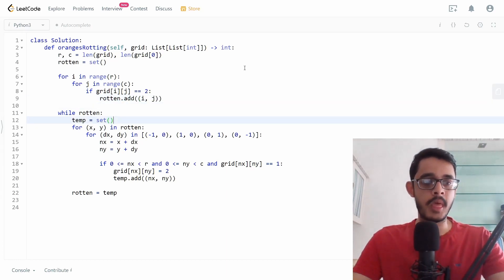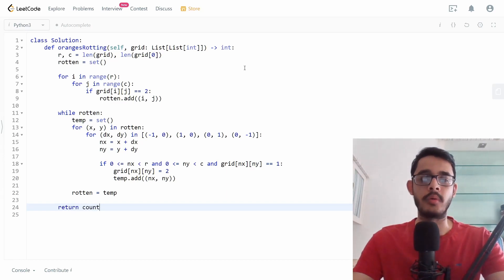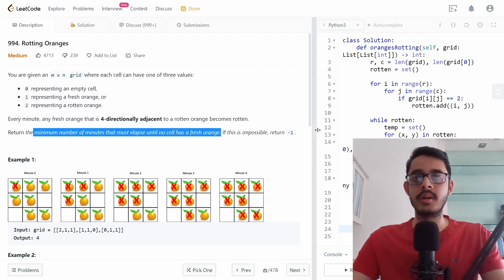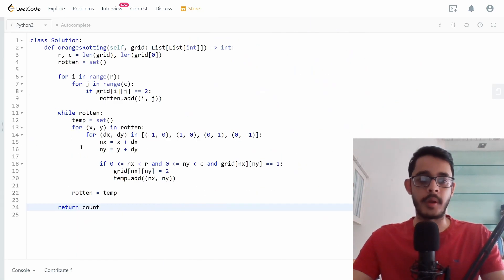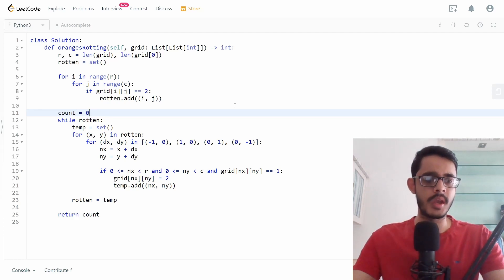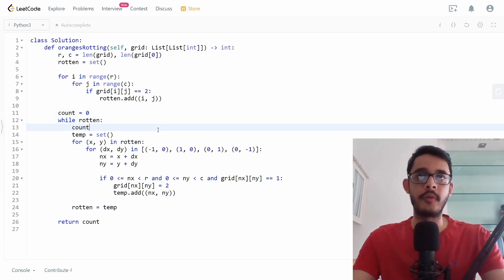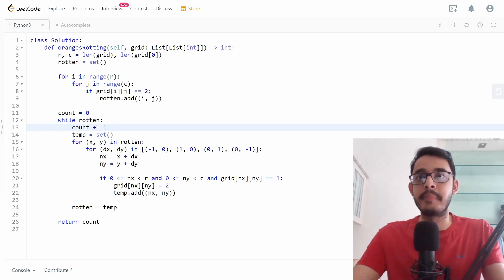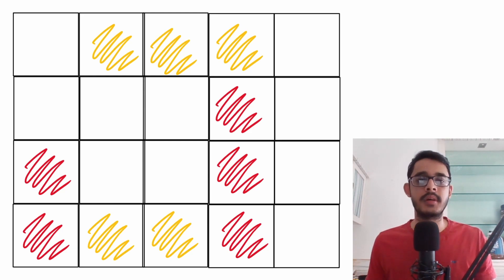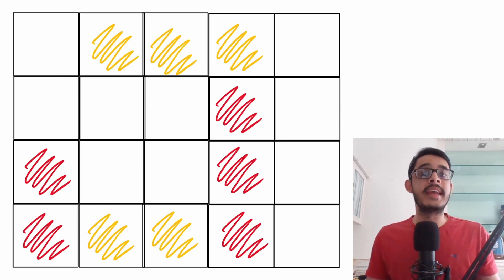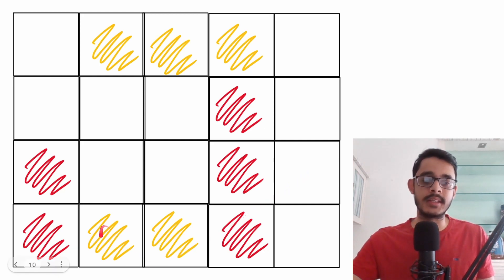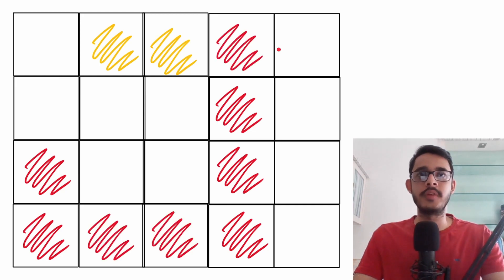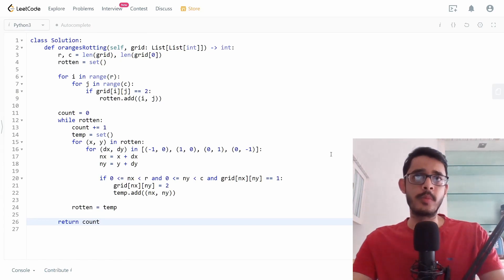We initialize a count variable to zero. Each time we expand the circle — i.e., each BFS iteration — we increment count by one, representing one minute elapsed. For example, after the first expansion, the surrounding oranges are poisoned, the radius grows, and one minute has passed.